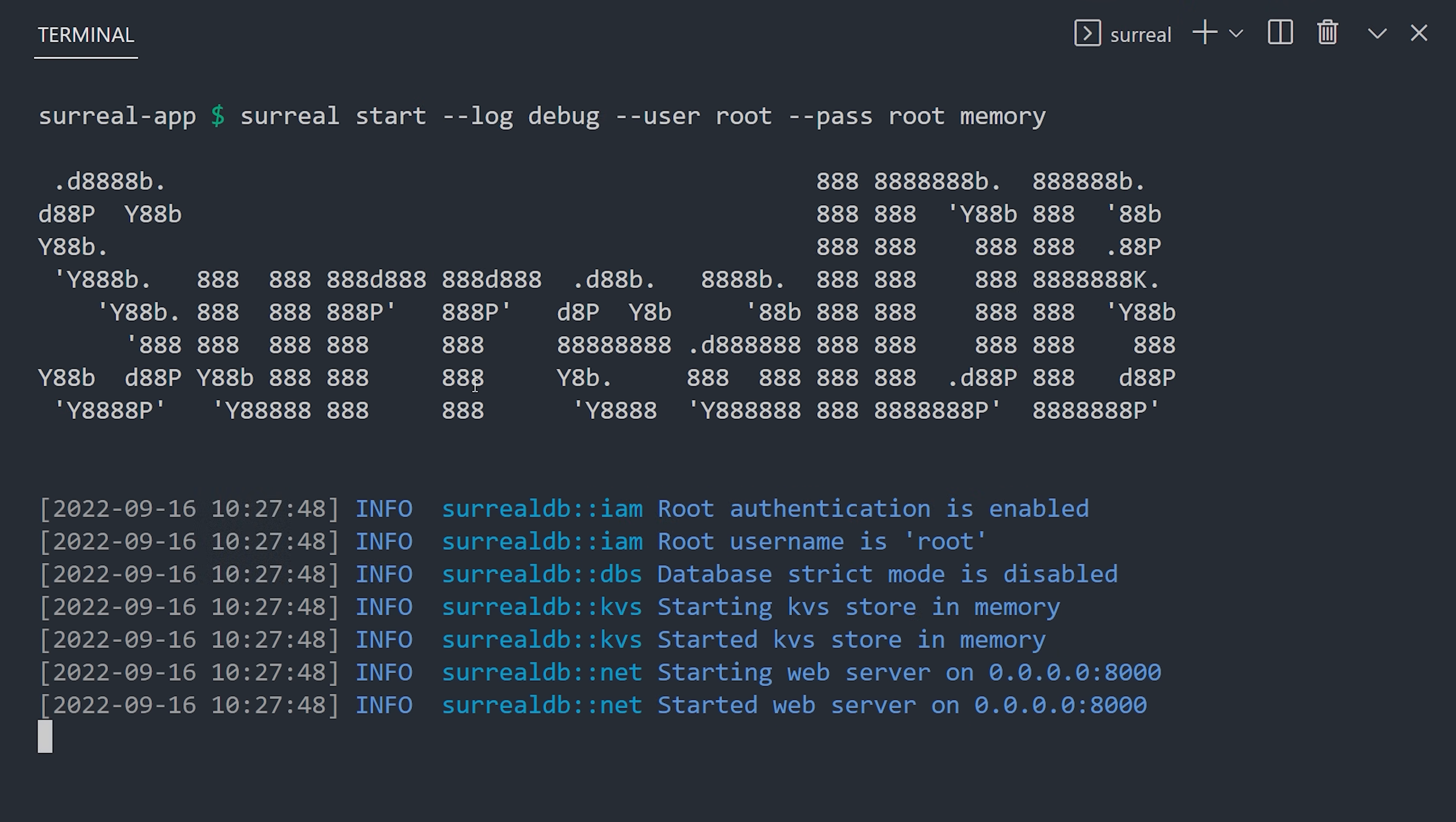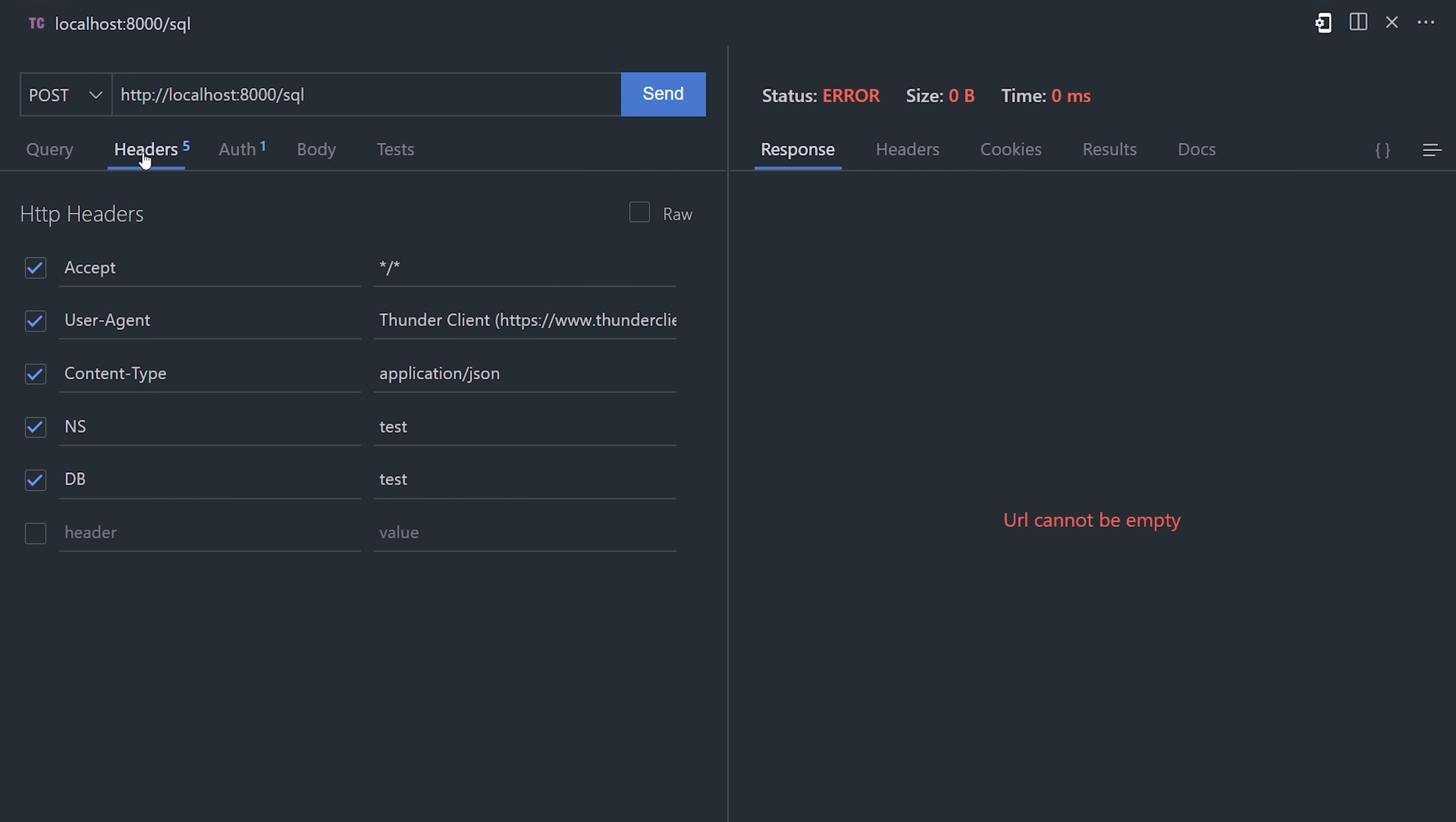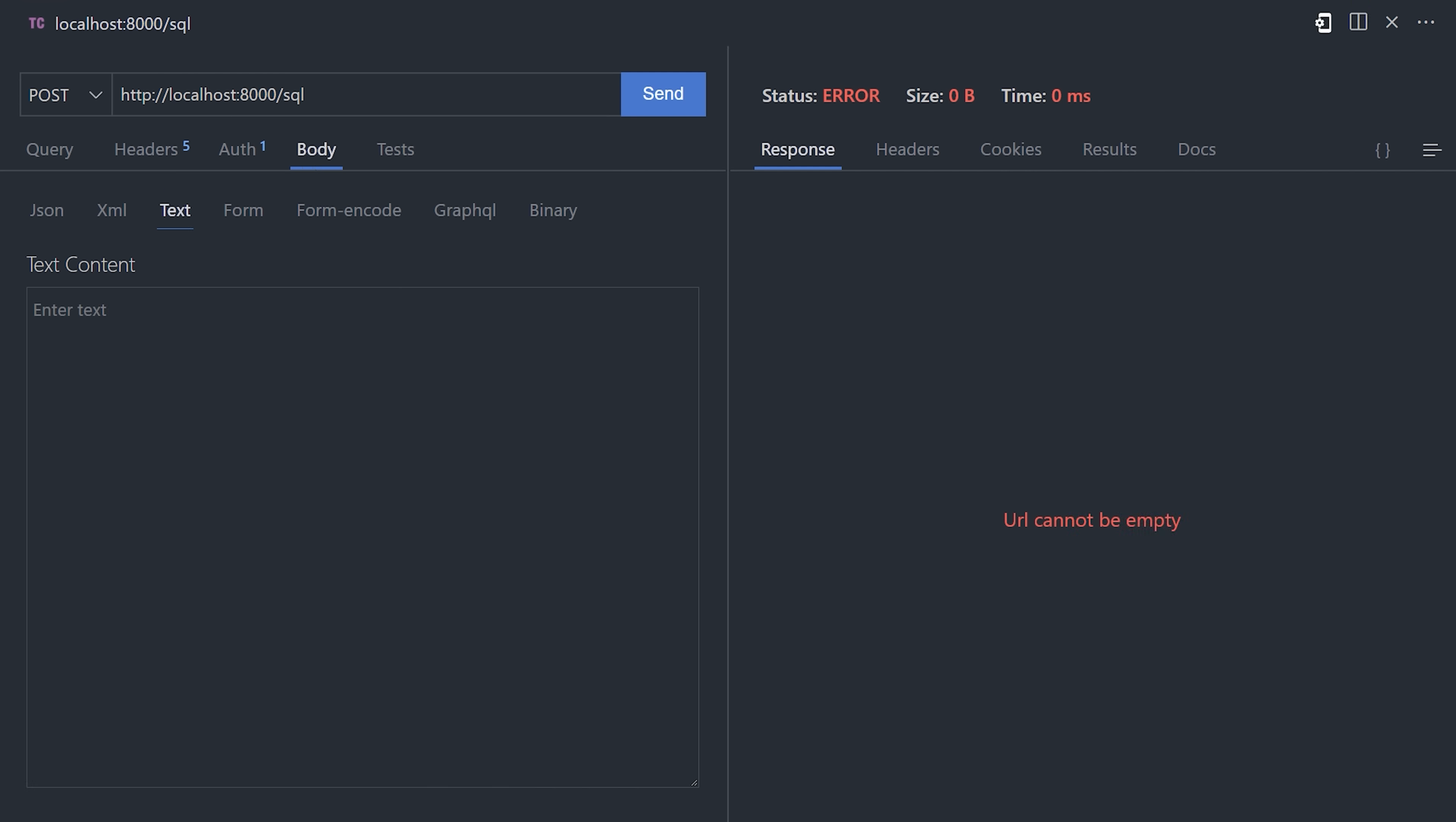Now, in your REST client, create a POST request to the SQL URL. It'll need to have headers for the database namespace, and can also use basic auth with your username and password, which should be root. And then finally, for the body, we can send text, which will be the raw SQL code.